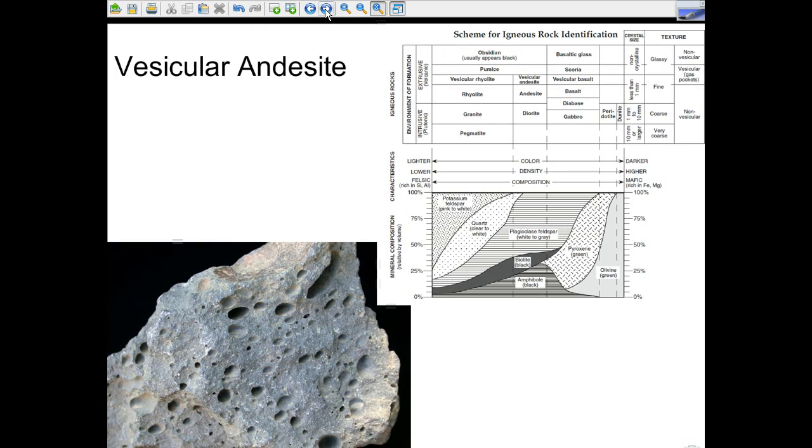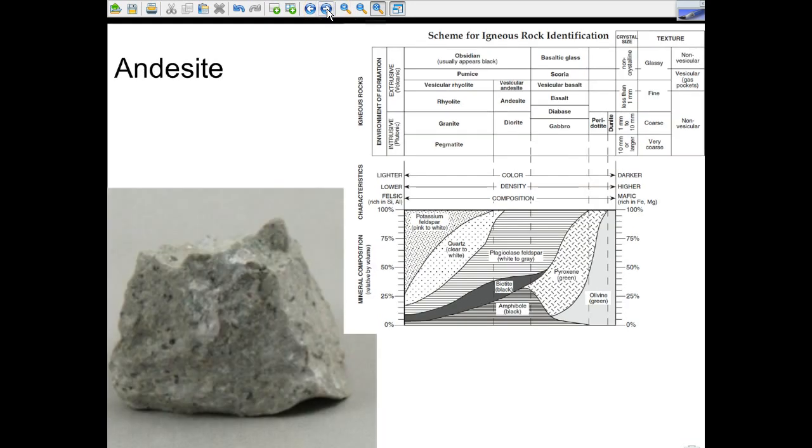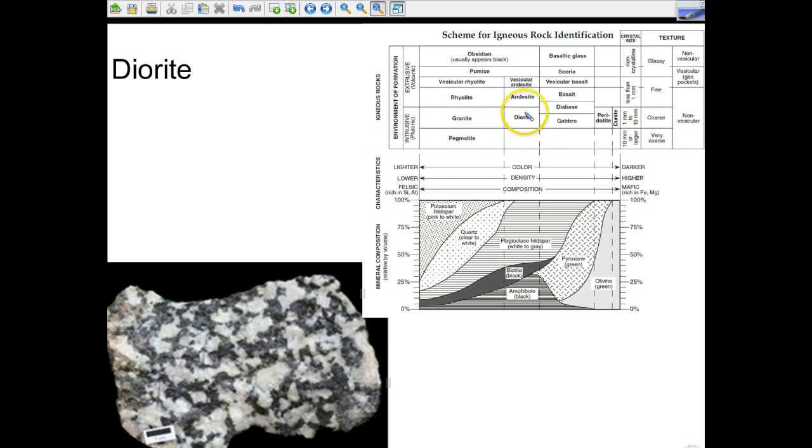And here we go. The vesicular andesite. So you probably thought it was going to start at diorite again. A little curveball. And now we're going to head on our way down. You can see that the vesicular andesite is darker than vesicular rhyolite. However, they're still vesicular, still have gas pockets. Then regular andesite, not vesicular at all. And diorite. See the difference? The grain sizes are very, very large. Coarse-grained. Intrusive. Igneous. Rock.